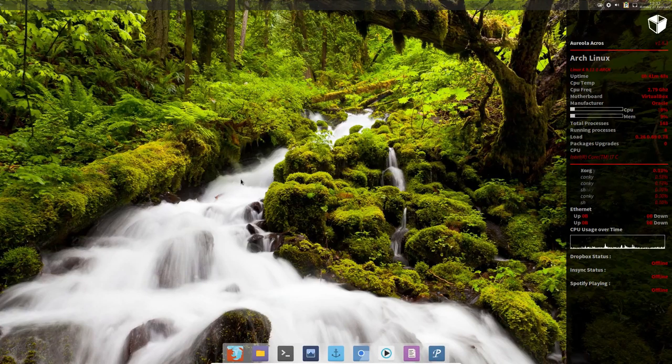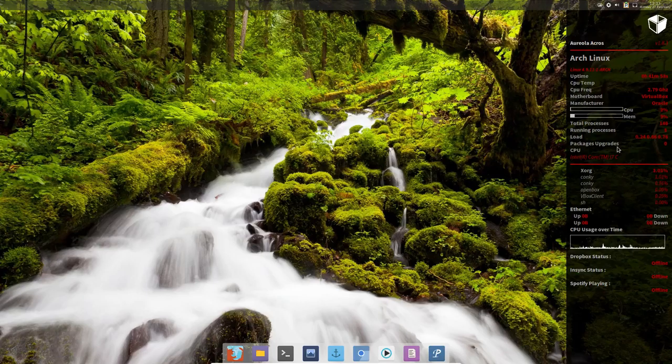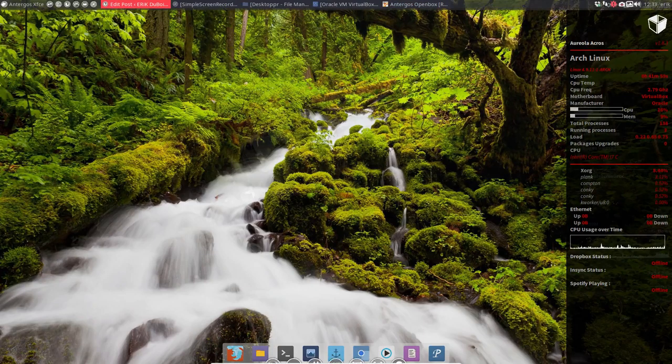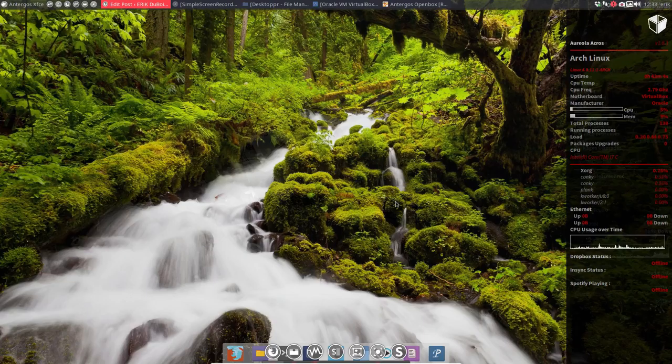So this is your system, this is what it looks like now. We've changed the Conky to Aureola Conky, we've changed the theme, and maybe next up would be figuring out how to navigate, figuring out where the applications are, figuring out how to set this Openbox.